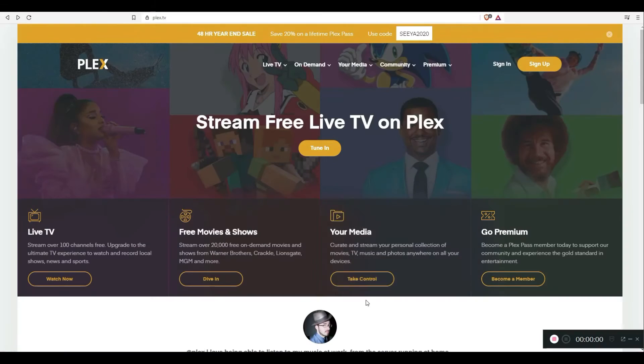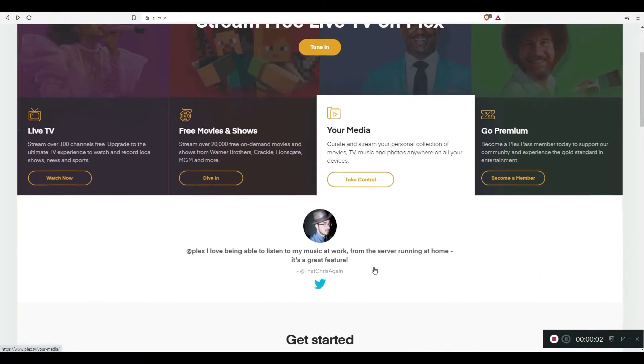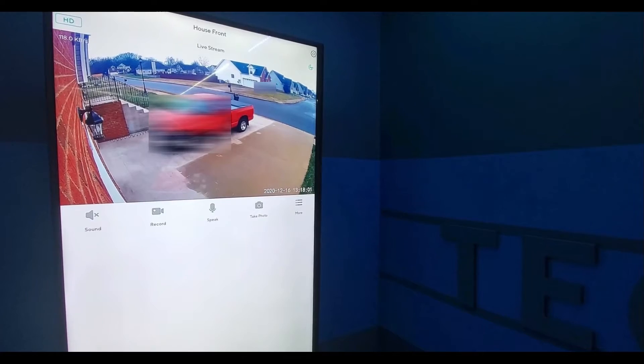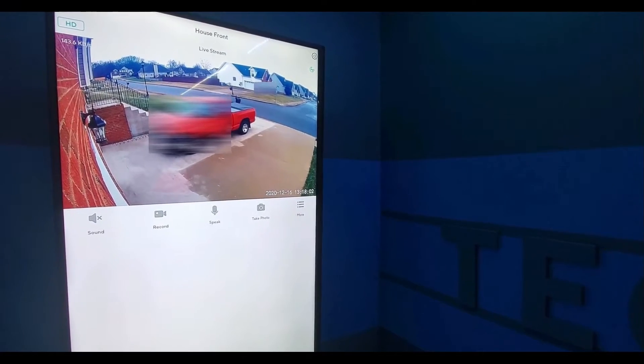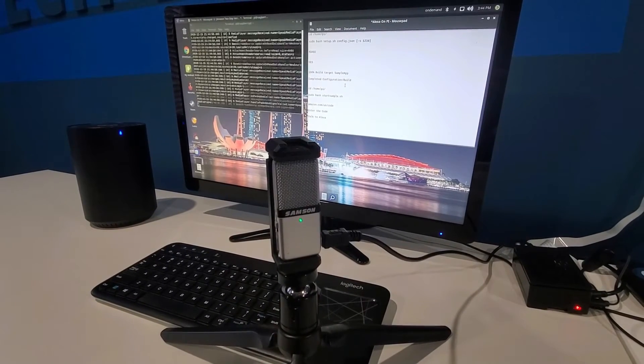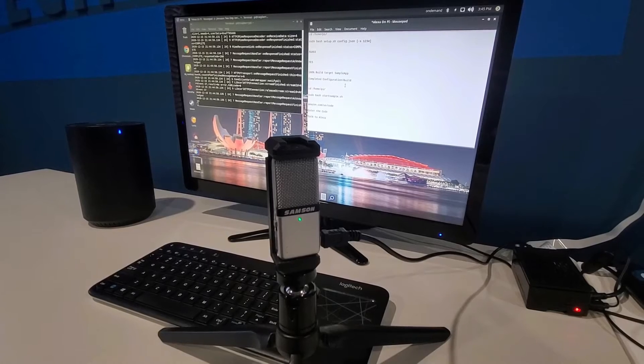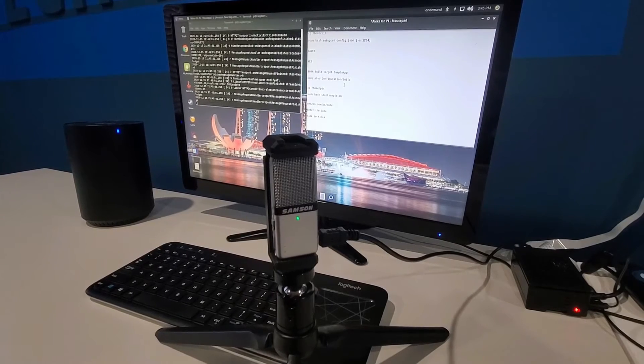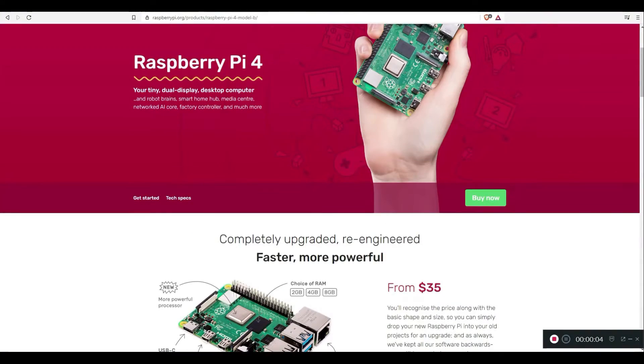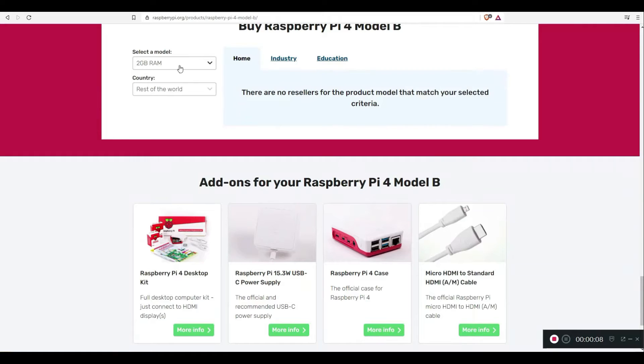One of my Pis is my main workhorse. It is running as a Plex Media Server, Video Surveillance Server, and a Smart Home Assistant. That thing has been on for over 6 months with no interruptions. Anyway, let me show you what you need to get going.